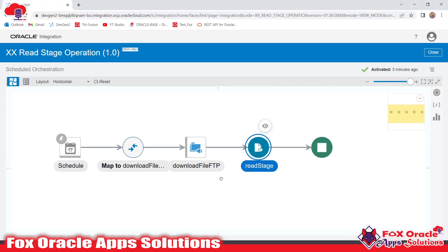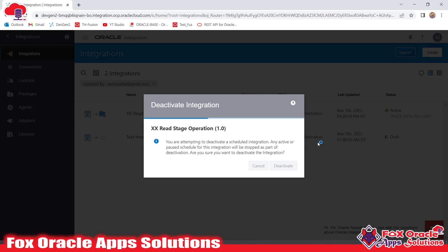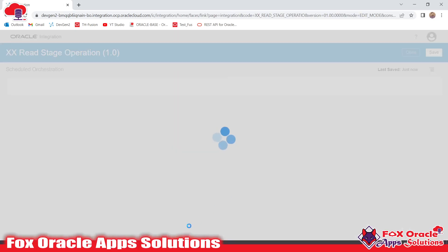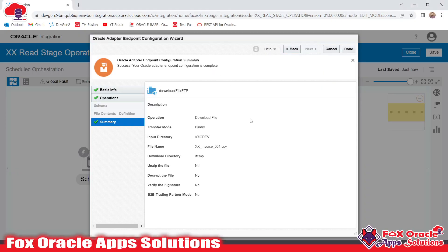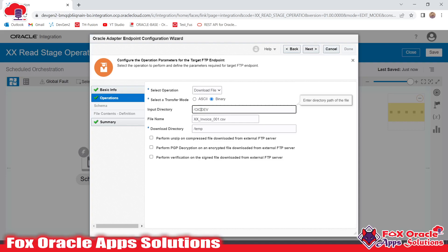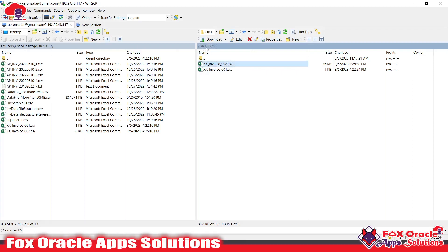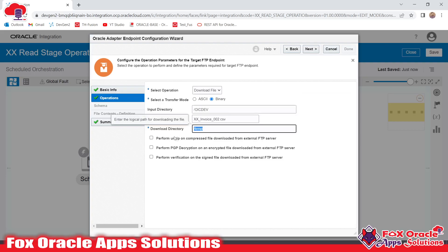I need to make changes to the integration, but it's open in view mode only. So first I will deactivate it. Earlier I had added code to read the file named xinvice001. In the basic configuration, you can see the directory is OIC dev — that's the SFTP directory. I now want to download the second file, 002, so I'll provide the name as 002. This is the source directory and the destination directory in OIC.